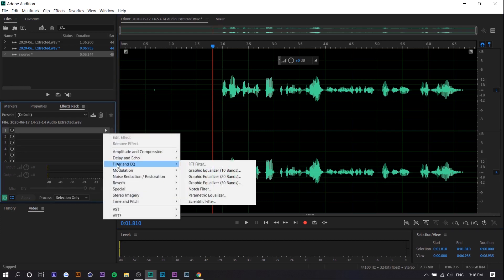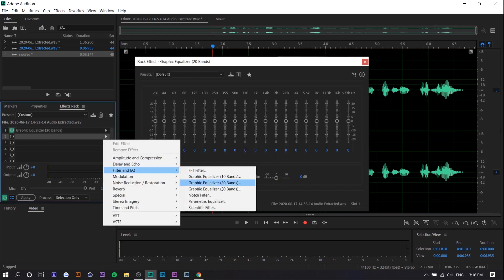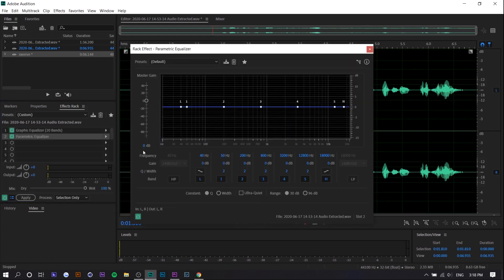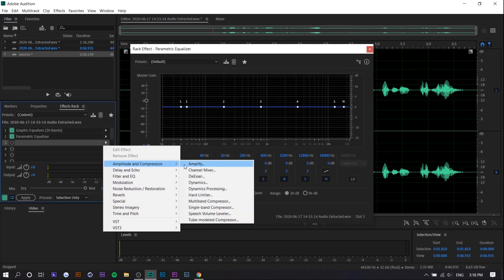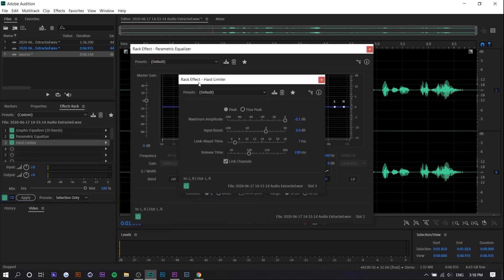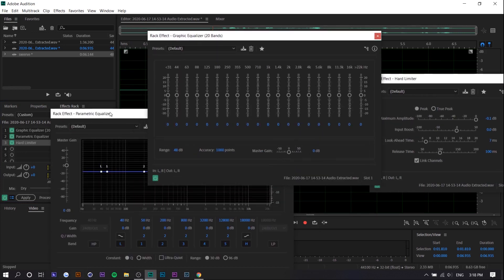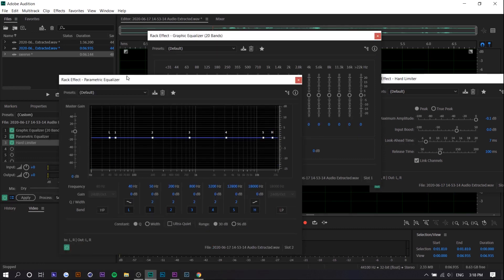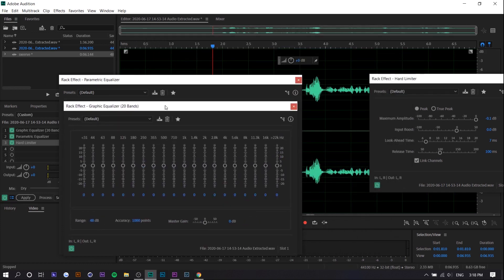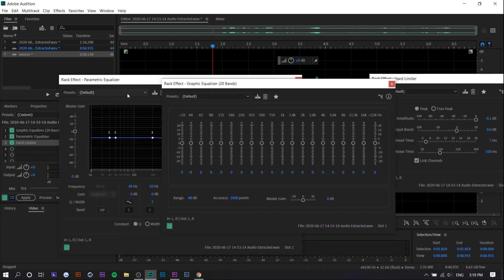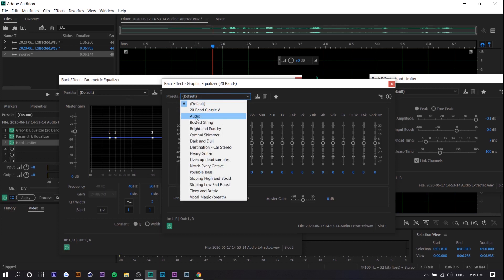We're going to go to Filter and EQ and use Graphic Equalizer 20 Bands, then go back and use Parametric Equalizer, and the last one is Amplitude and Compression — Hard Limiter. I'm not 100% sure what each of these does technically, but what I will say is these settings turn a flat piece of audio into crisp, great-sounding audio. I've actually made a preset for it called 'audio'.